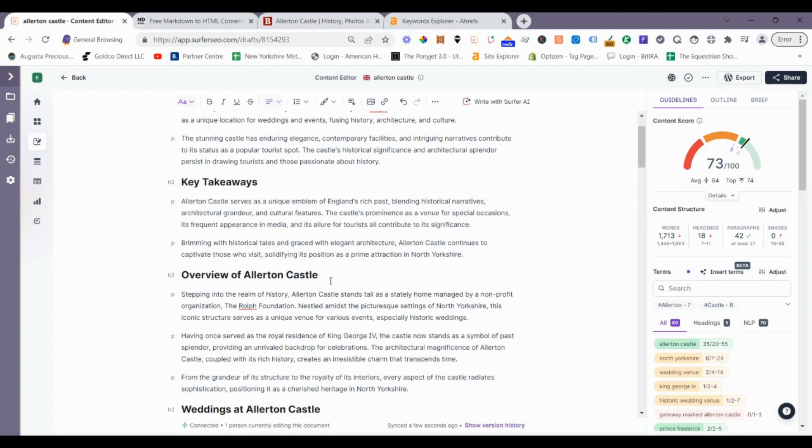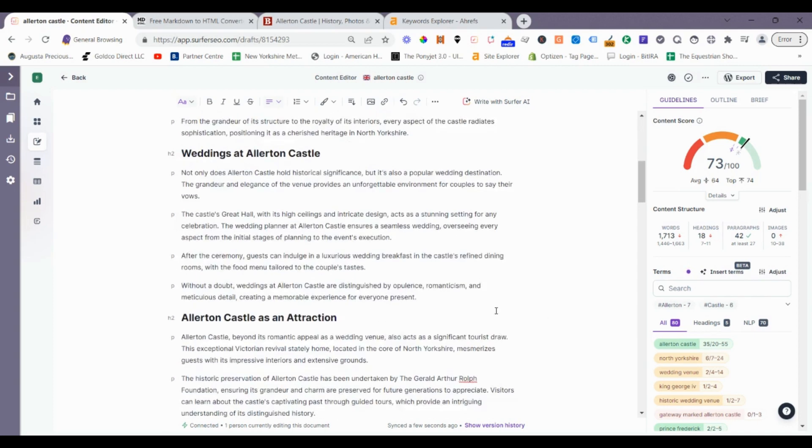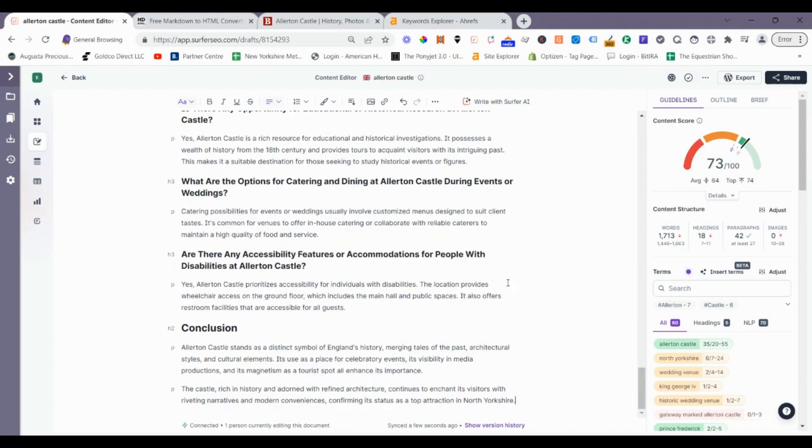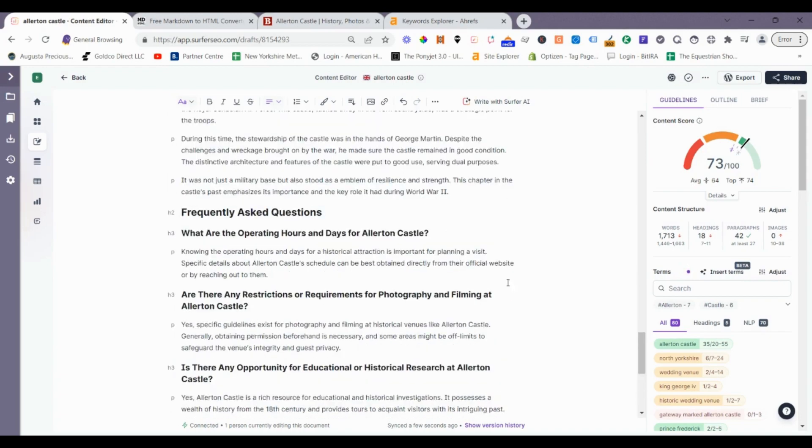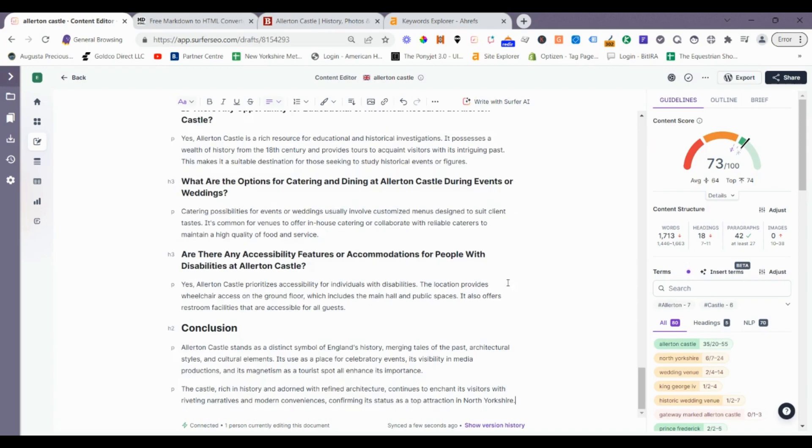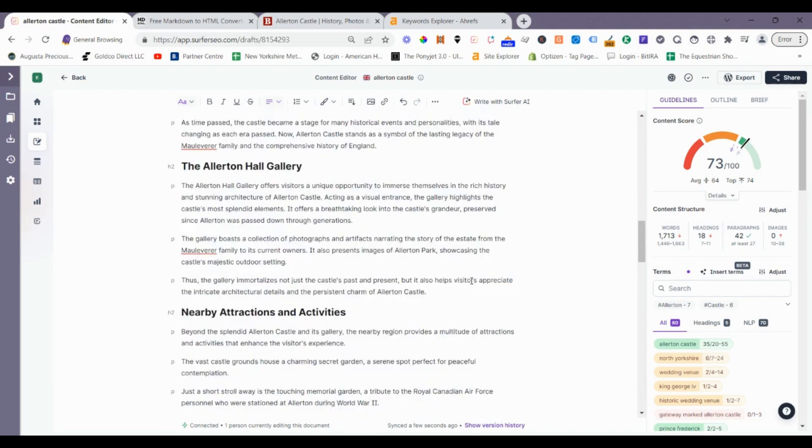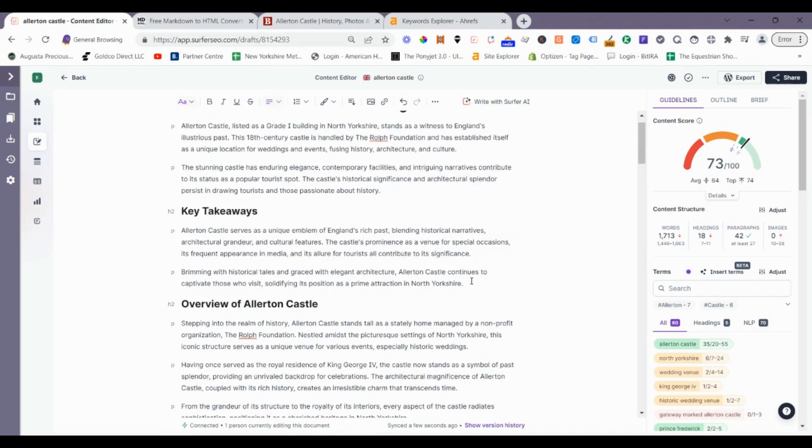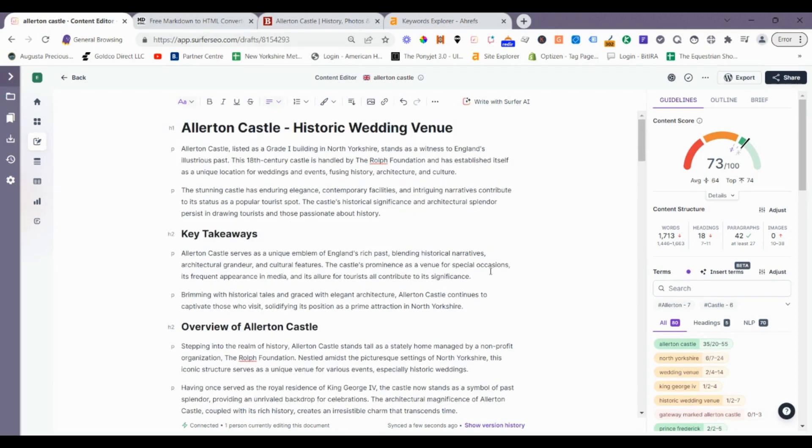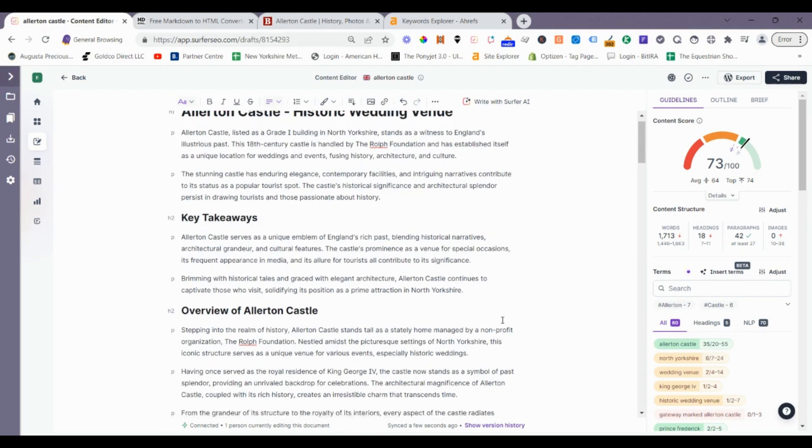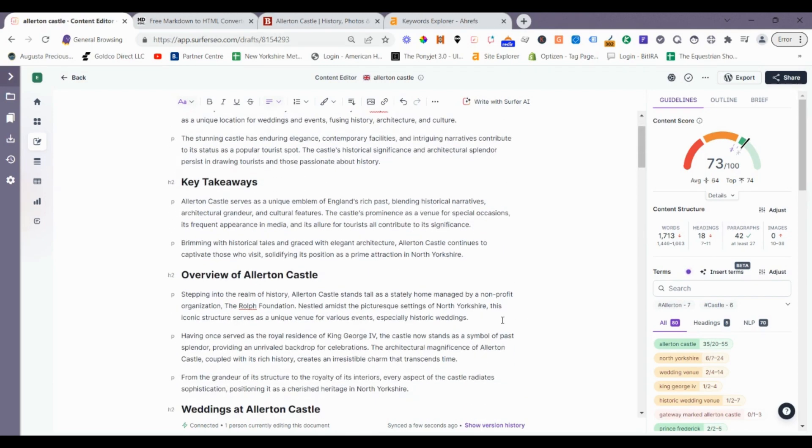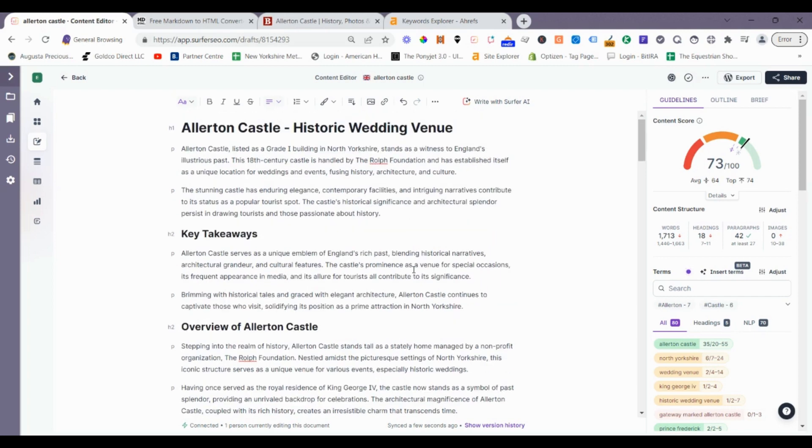Using Rank Math, then we can have our video schema added in automatically, FAQ schema, et cetera. That's just going to enhance and reach the content a little bit further. It is a little bit generic, but like I said, once it starts ranking and generates traffic, then we'll come through and do a deeper edit of the content.